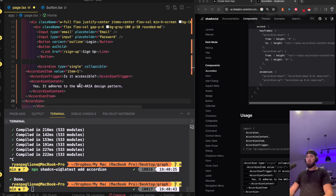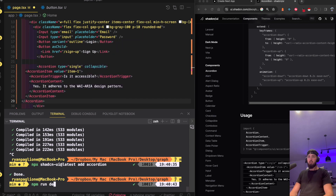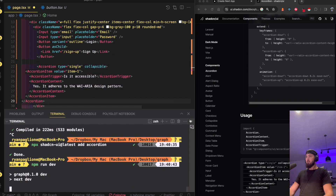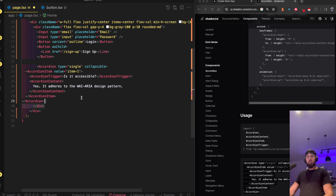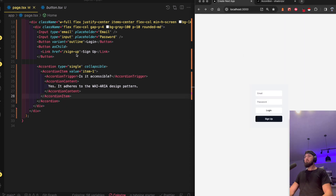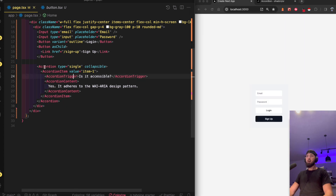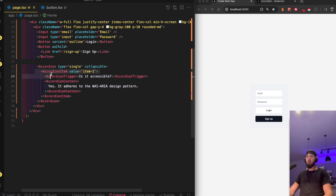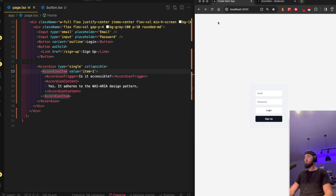I could put it below or above the form. Such a powerful system. We should see it now — and if you want more items in the accordion, just copy down the accordion item and add more.